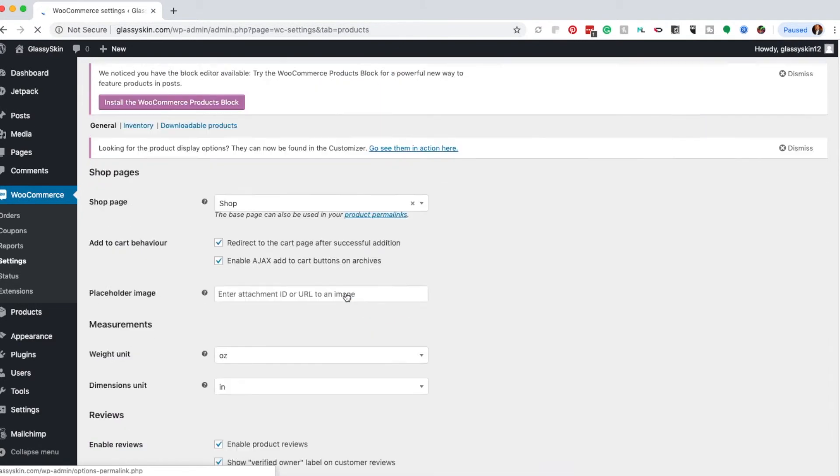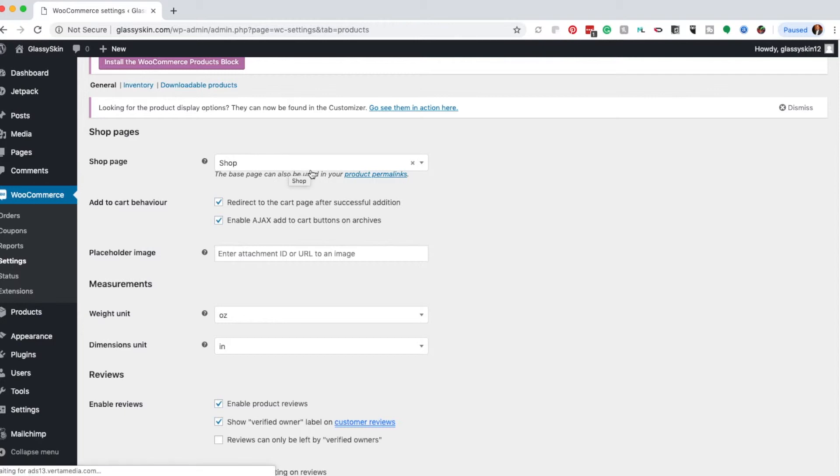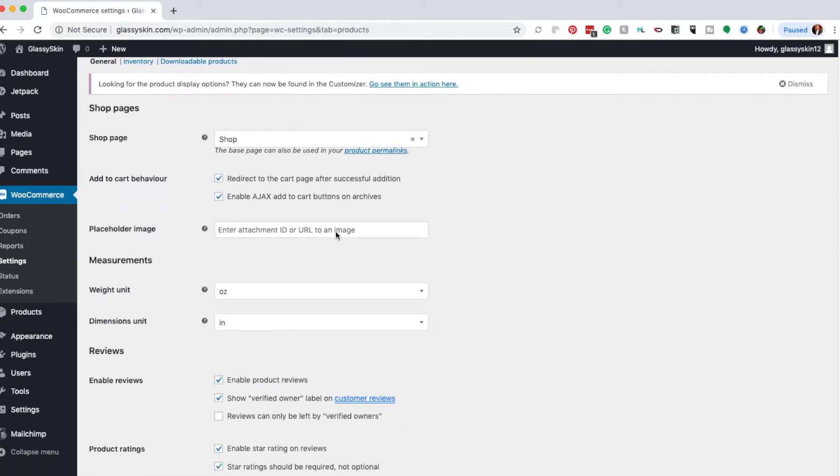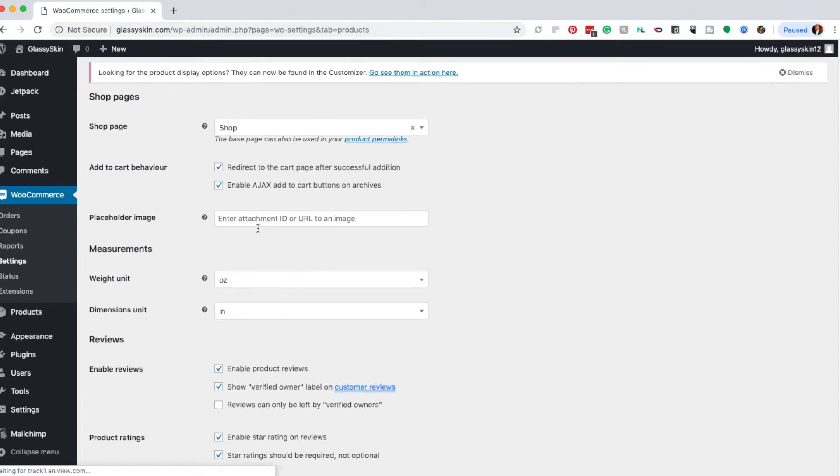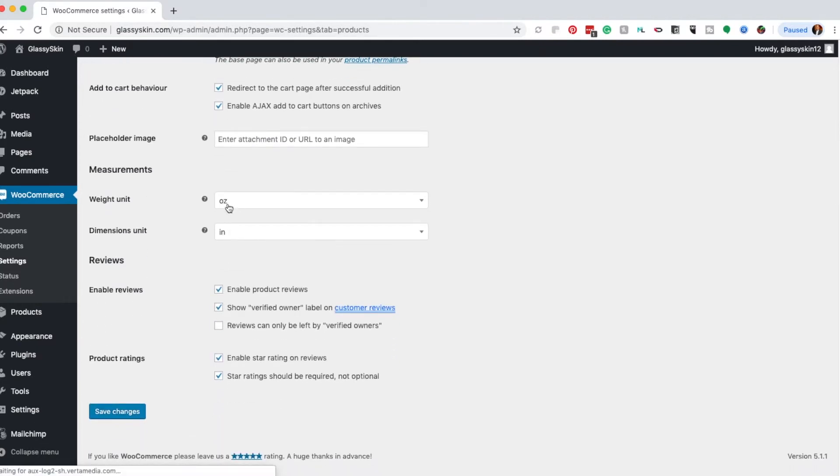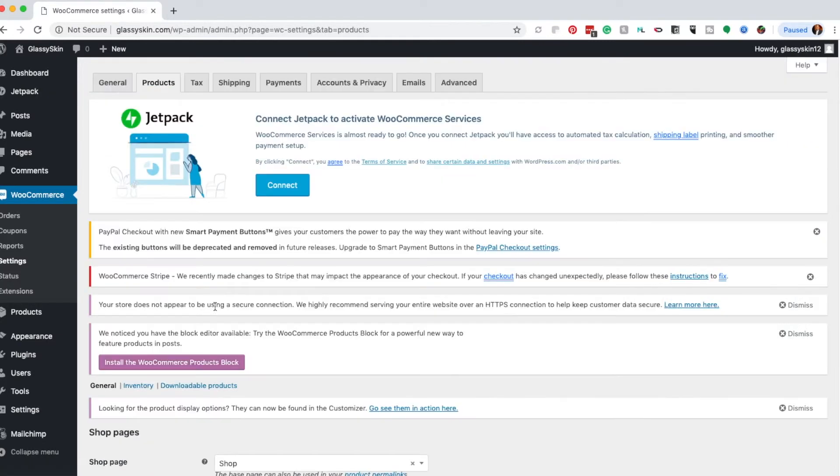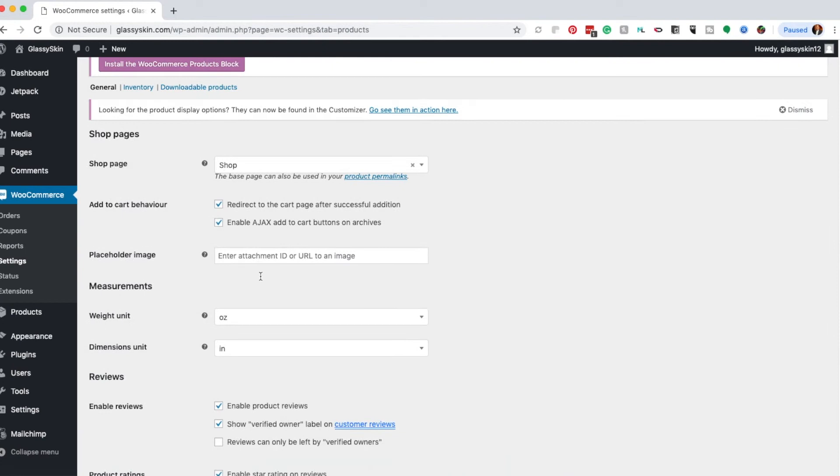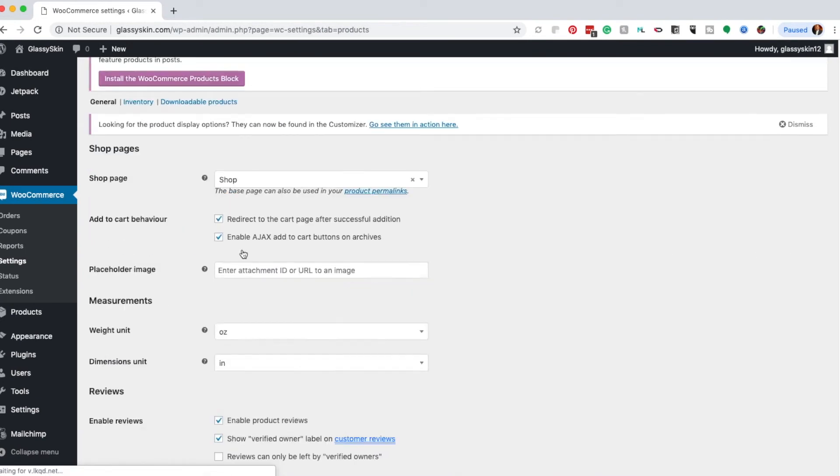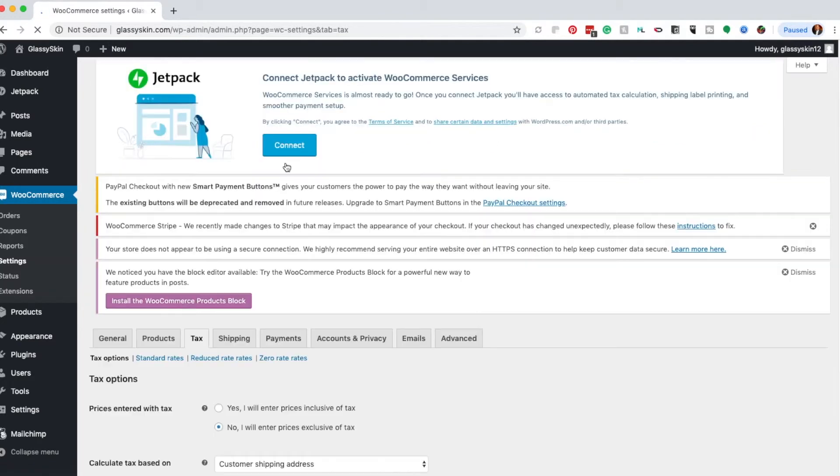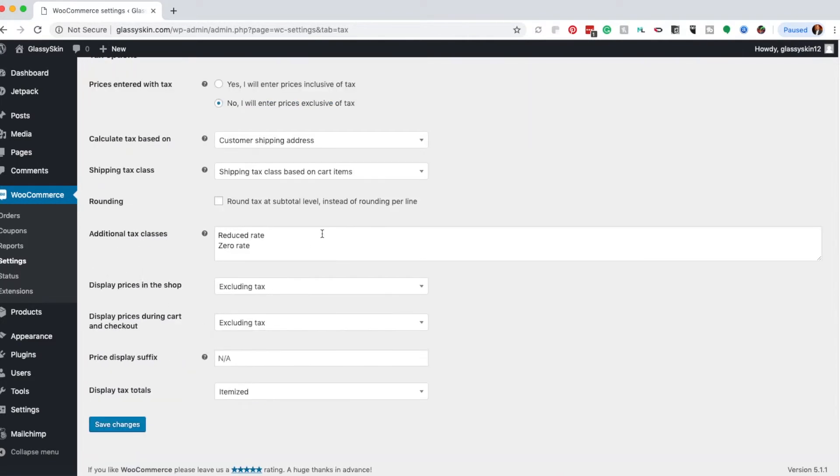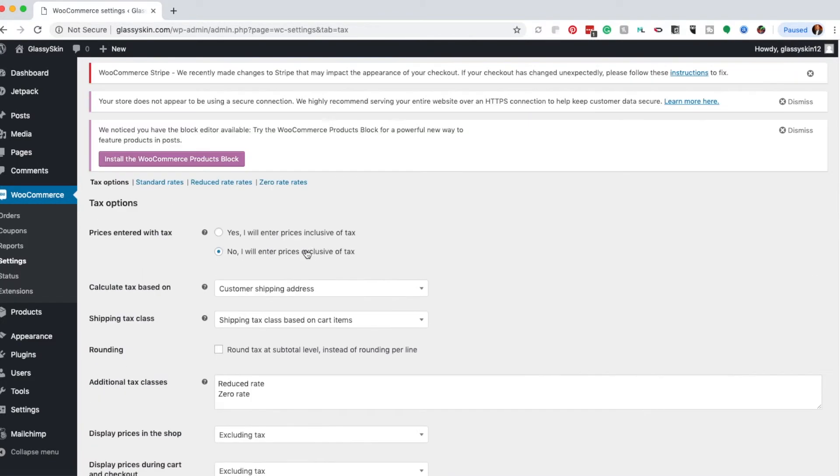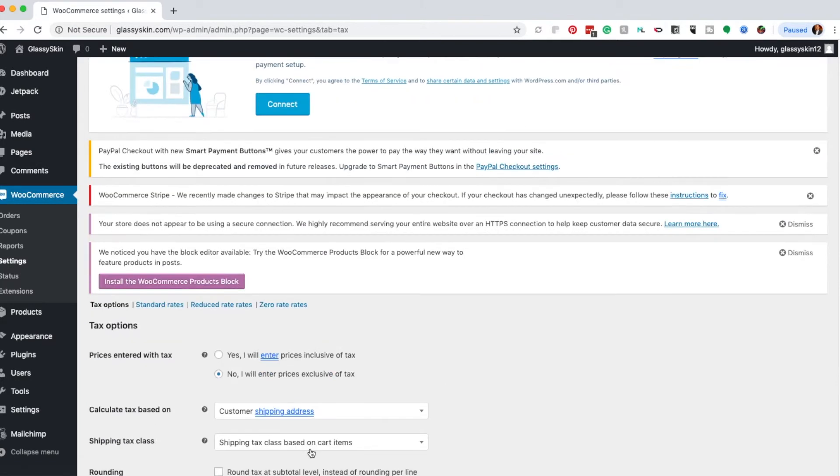It will specify which page your products will be shown on. I made a page entitled Shop where all the products will be shown. You can add a placeholder image if you like. You already did this in the setup wizard, so it has the weight unit and dimension unit formatted for you. This is the long version of the setup wizard, and it already has the type of taxes formatted.